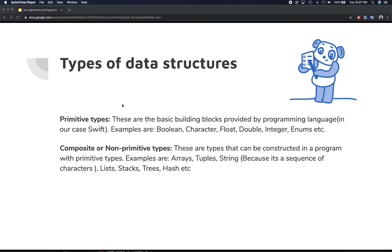The other type of data structure is composite data structure, or non-primitive type. These are types that can be constructed in the program using those primitive types. For example, arrays can be a collection of integers, making them a composite or non-primitive type. The same goes for tuples, strings — which are just a collection or sequence of characters — and then you have lists, stacks, trees, hash tables, etc. All of these are examples of composite or non-primitive data structures.